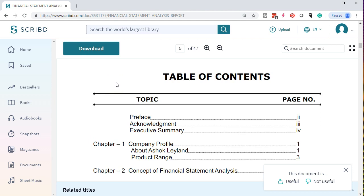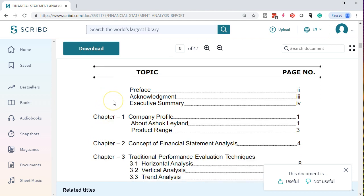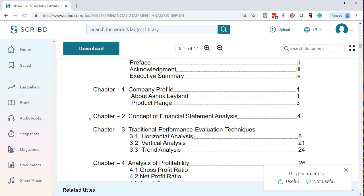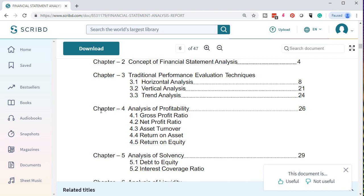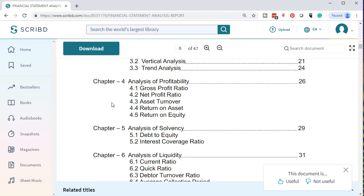Now we're going to go into the table of contents. Within the table of contents, we've got the preface, acknowledgement, executive summary, and then in Chapter 1, the company profile — the about section and product range. Then we've got the concept of financial statement analysis. We've got the traditional performance evaluation techniques, including horizontal analysis, vertical analysis, and trend analysis. Then Chapter 4 covers analysis of profitability, ratio analysis — categorizing gross profit ratios, net profit ratio, asset turnover, return on assets, and return on equity.